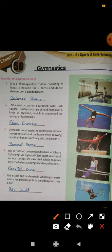Consisting of leaps, acrobatic skills, turns and dance elements on a padded beam. As you can see here, people walk on the beam, jump, take leaps, turns, and do lots of dance. This is called balance beam.